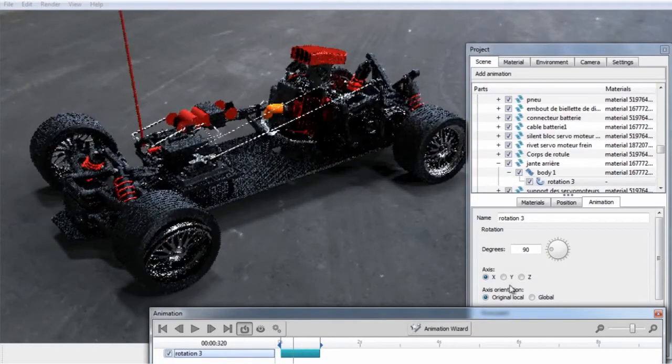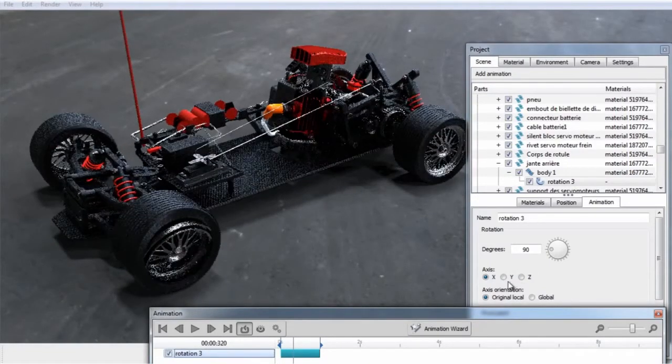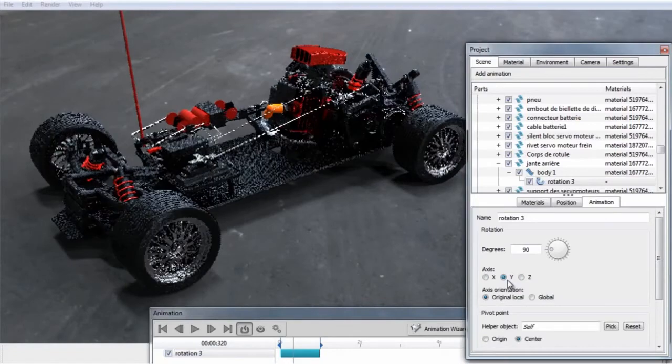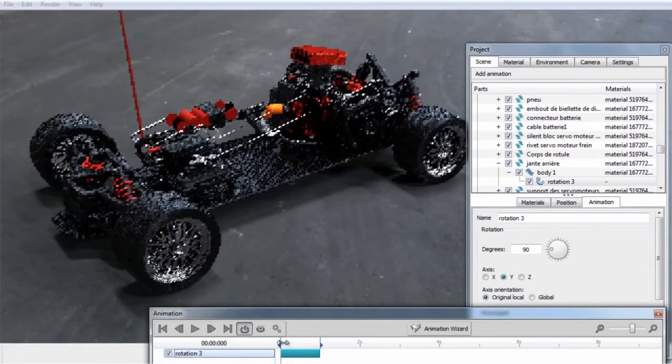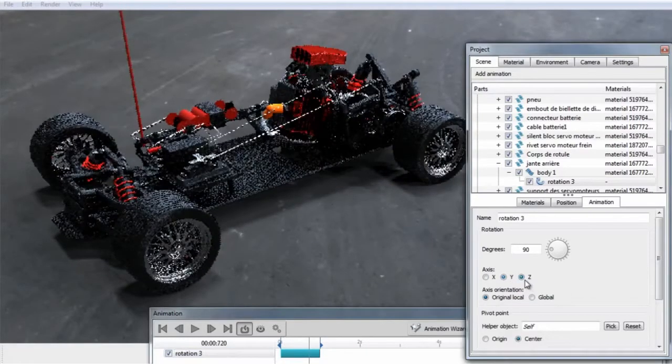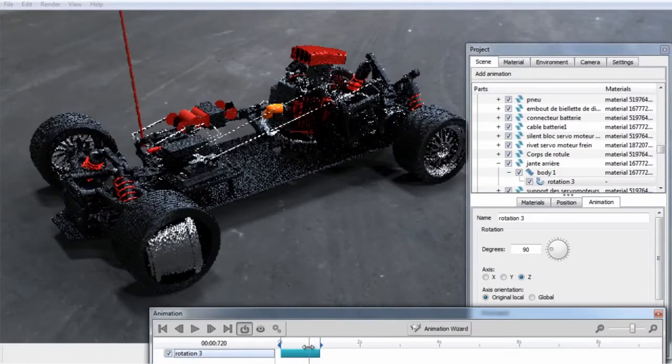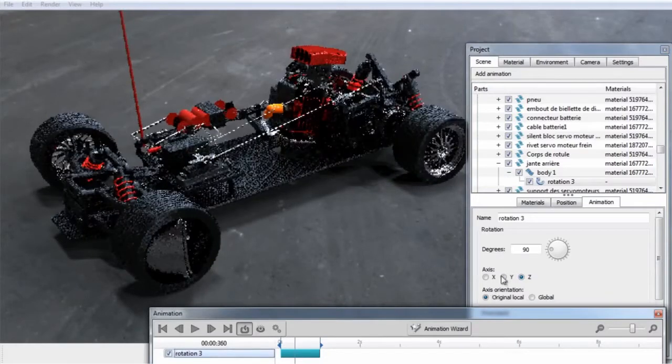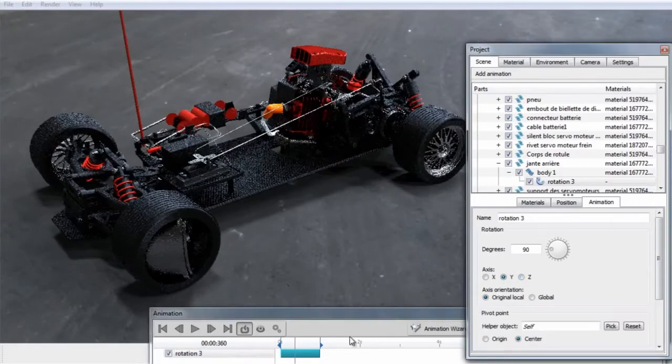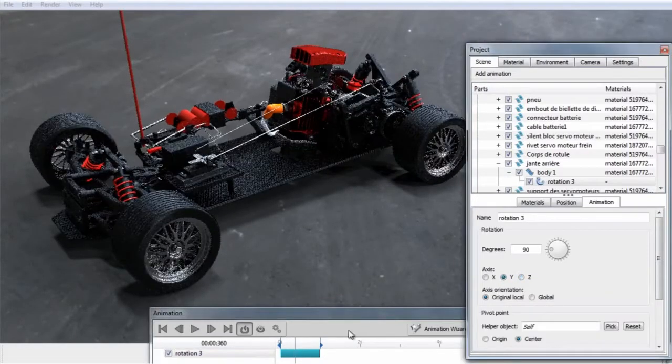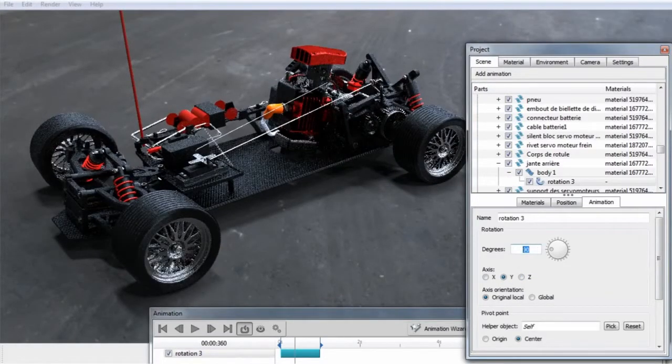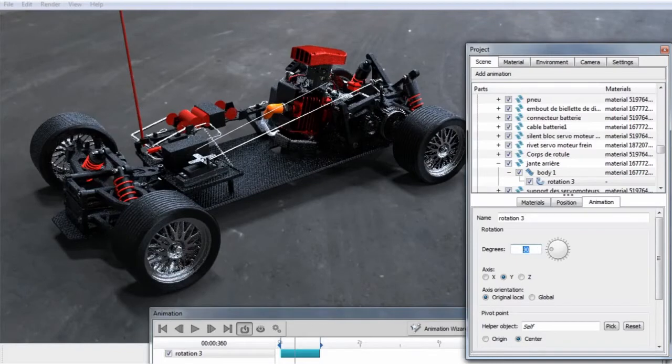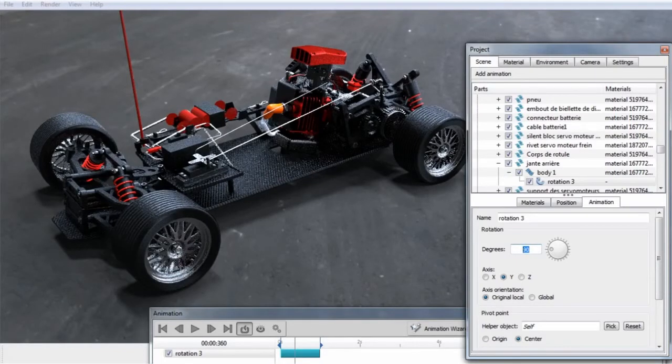If you want to change the axis rotation, you can select Y or Z, and that will update in the real-time view. In this case, we want Y. We can type in different values, so if we know we want a full rotation, we can type in 360.